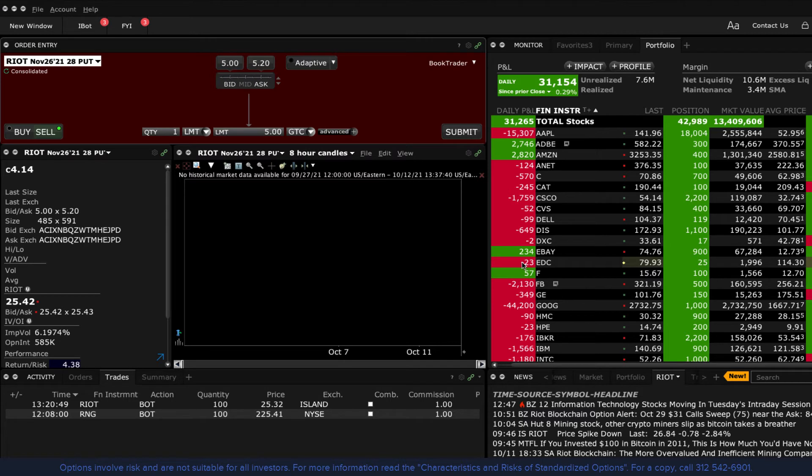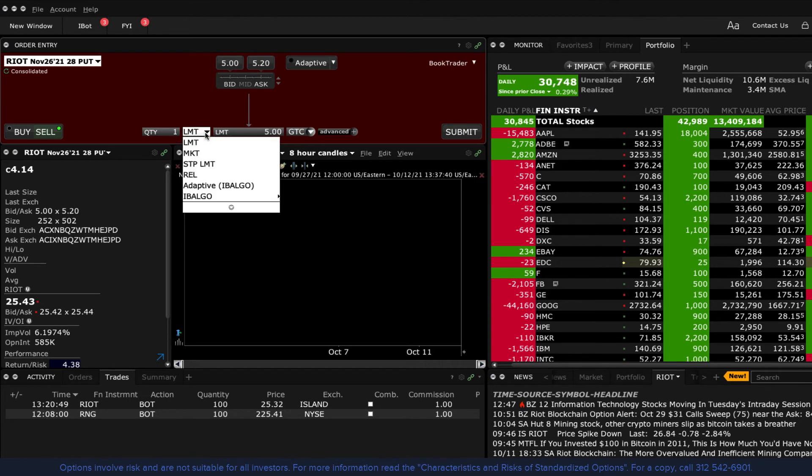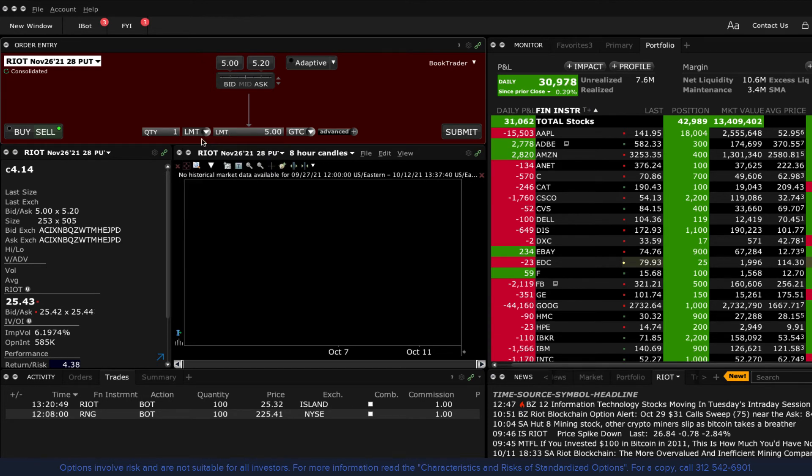If you clicked on a bid price, the order entry area will turn red. If you clicked on an ask price, the background displays blue. Update the order type, quantity and time in force and you are ready to submit your order.